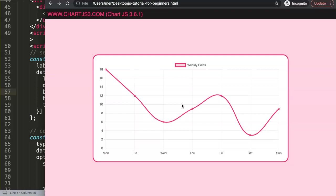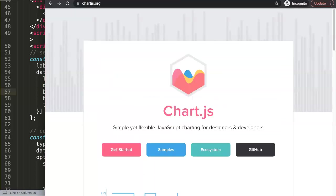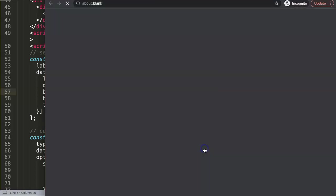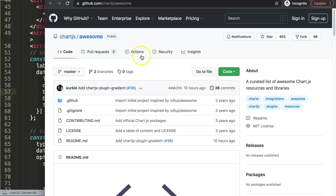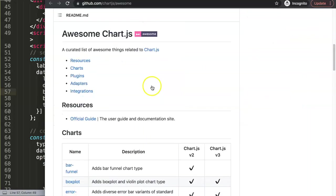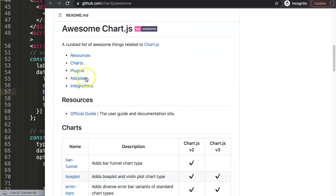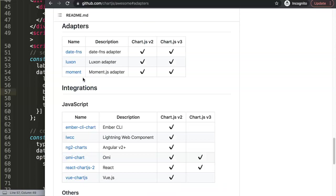What we want to do eventually is convert the x-scale into a time structure. To do this, we go to chartjs.org and click on Ecosystem. If you scroll down here, you will see the Adapters. What I want to do is grab an adapter that will support the time settings for the x-scale.